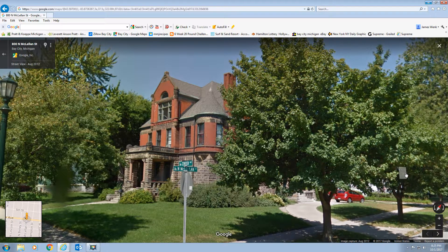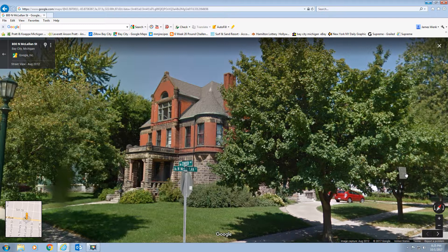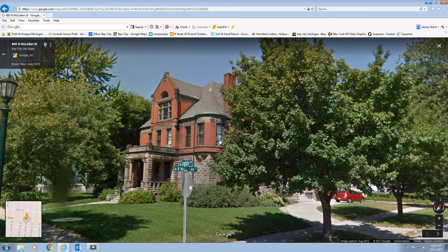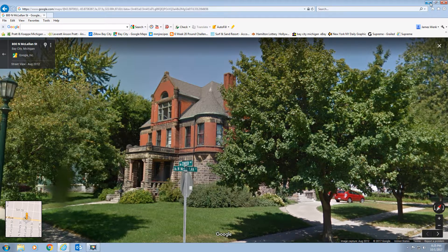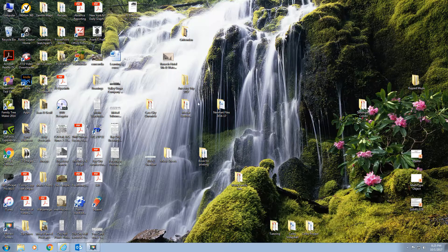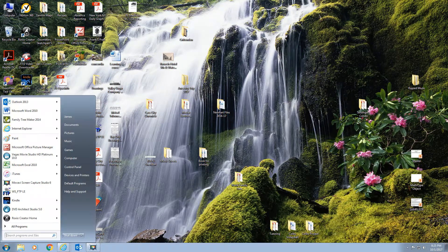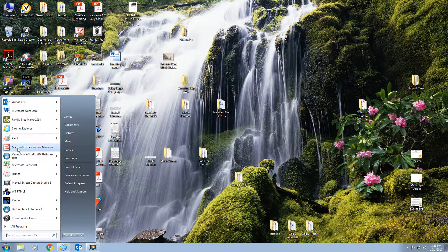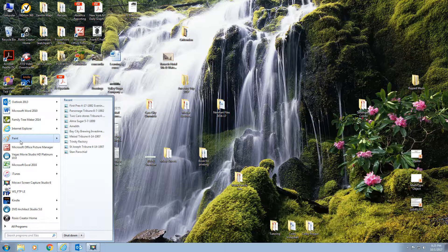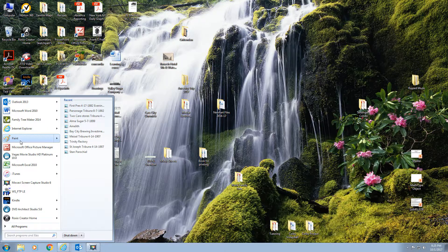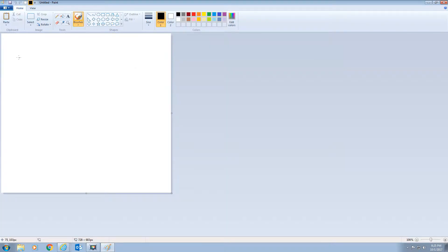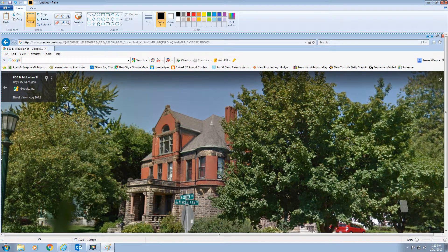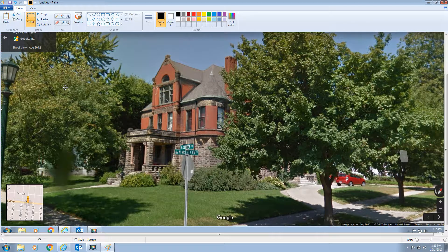So what I'm pressing on the computer right now is control print screen. Nothing seems to have happened. And then I'm going to go ahead and minimize this now. It's saved it into my temporary memory. Now I'm going to open up paint. I think we put your paint on your desktop so it's easy to access. And then I just hit paste, and here comes the image.